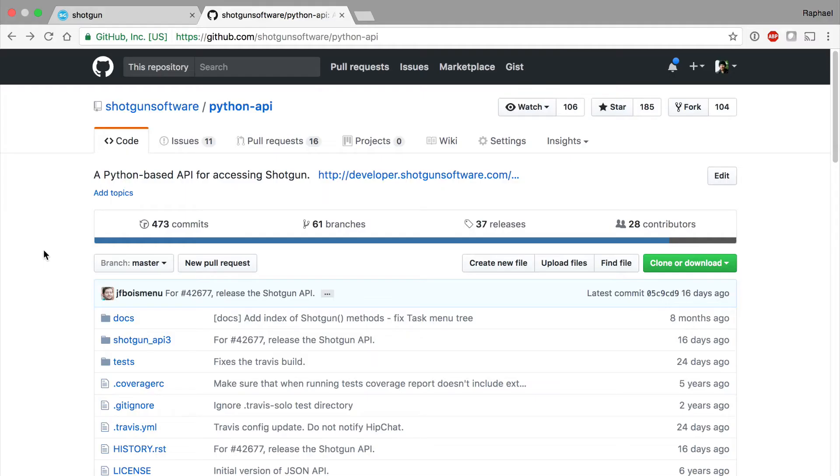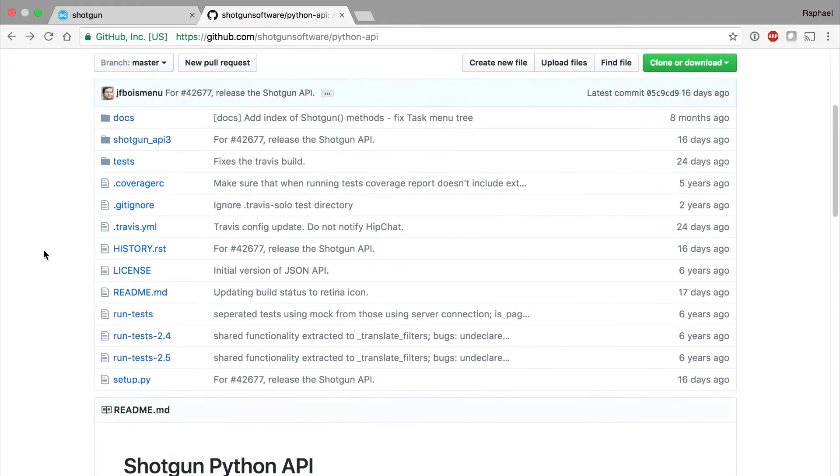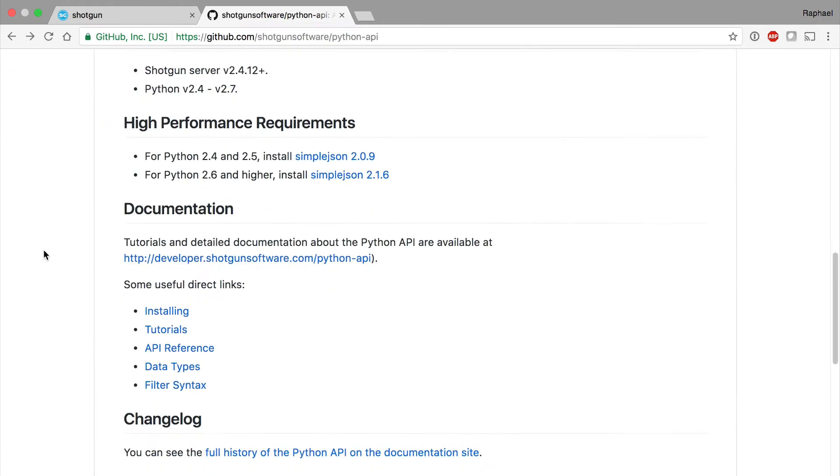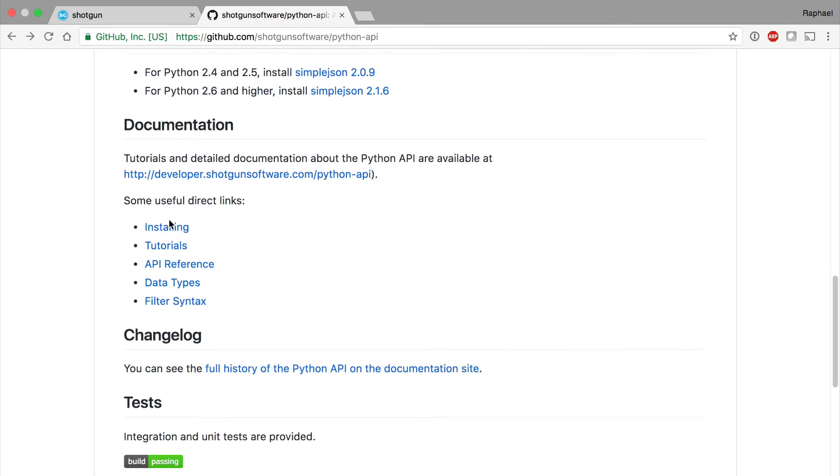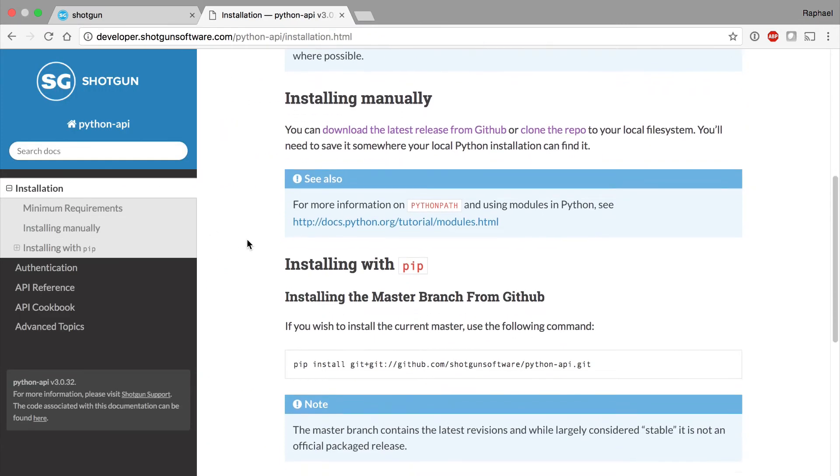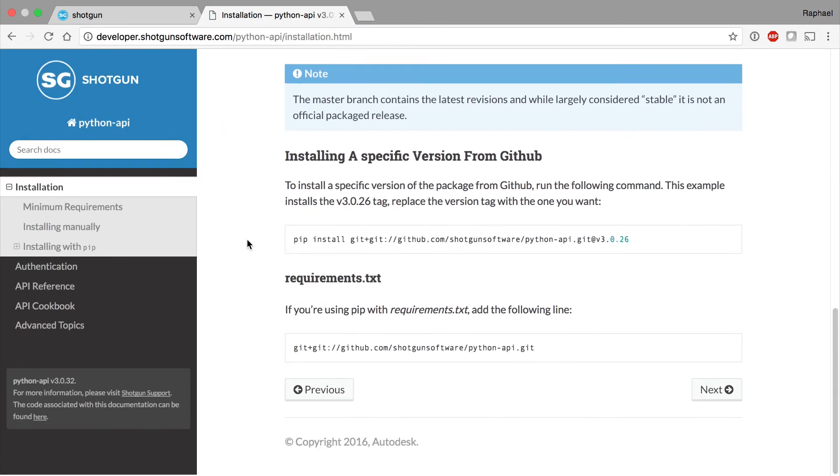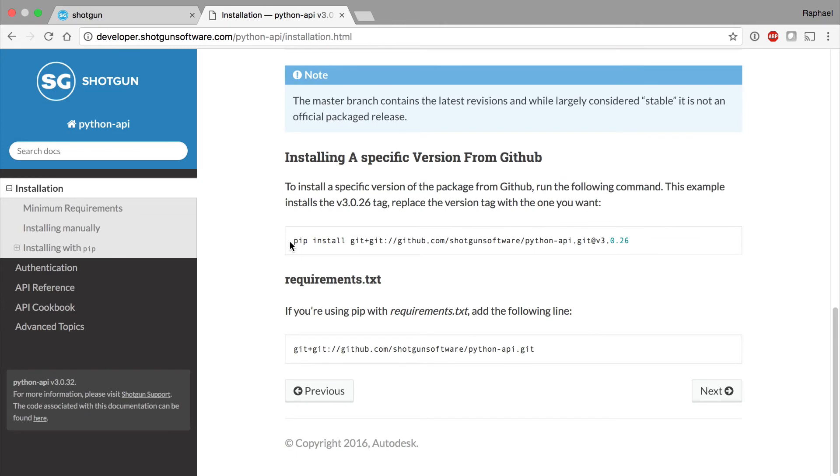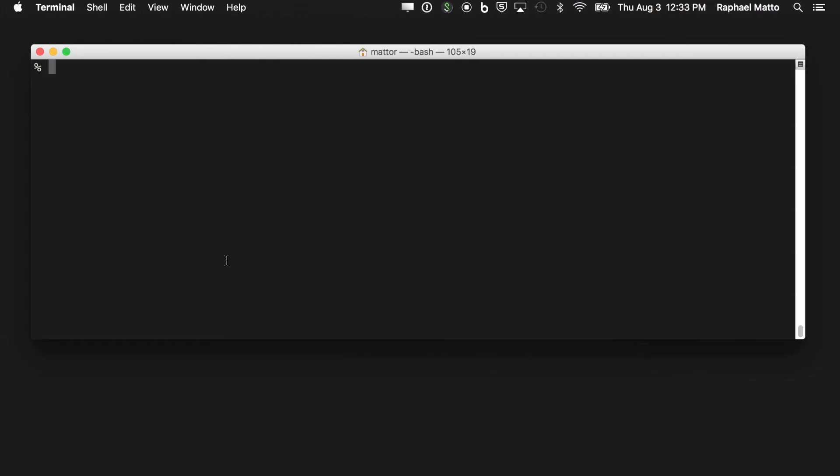If you'd like to install the Shotgun API as a Python library, we recommend that you use pip and virtualenv. This way your system Python doesn't become cluttered with libraries and the Python environment you test the API in is clean. Visit the Shotgun Python API docs to find a variety of pip-related installation options. In this case, I want to install a specific tagged release and will use this command as reference.